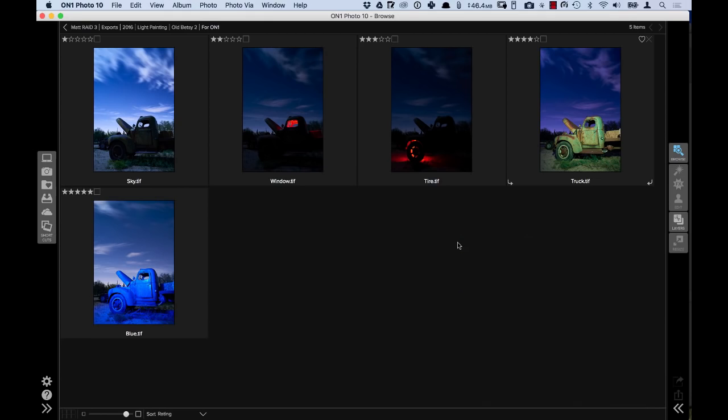As you can see here on the screen I have five different photos and this was taken during a night light painting session that I was doing. My camera was on a tripod so all these photos are lined up really well and what I was doing was taking different photos with different exposures and light painting for specific areas of the photo, with my intention to blend all these together later.